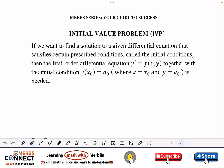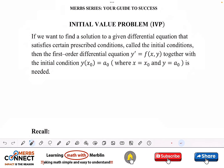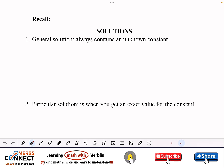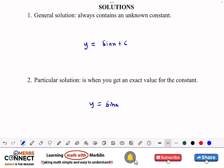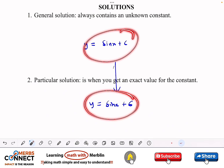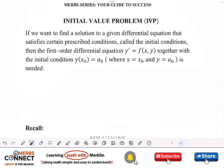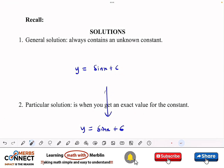Thank you for coming back and joining us again. In this video we are going to talk about initial value problems. I explained this when talking about general and particular solutions in the previous video. A general solution can be sine x plus C, and a particular solution would be sine x plus 6. Moving from the general solution to the particular solution is what we need the initial value problem for.